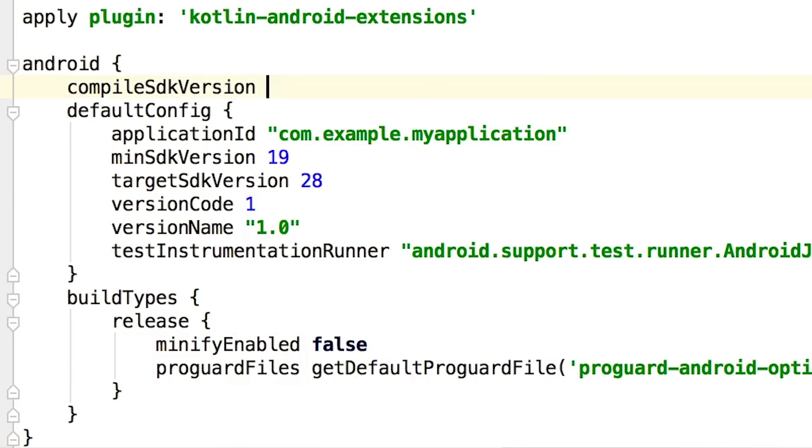With both preparations complete, you can build your app and then conduct basic compatibility testing on behavior and privacy changes. Finally, update the target SDK in your Gradle file for further testing and adoption of new features.